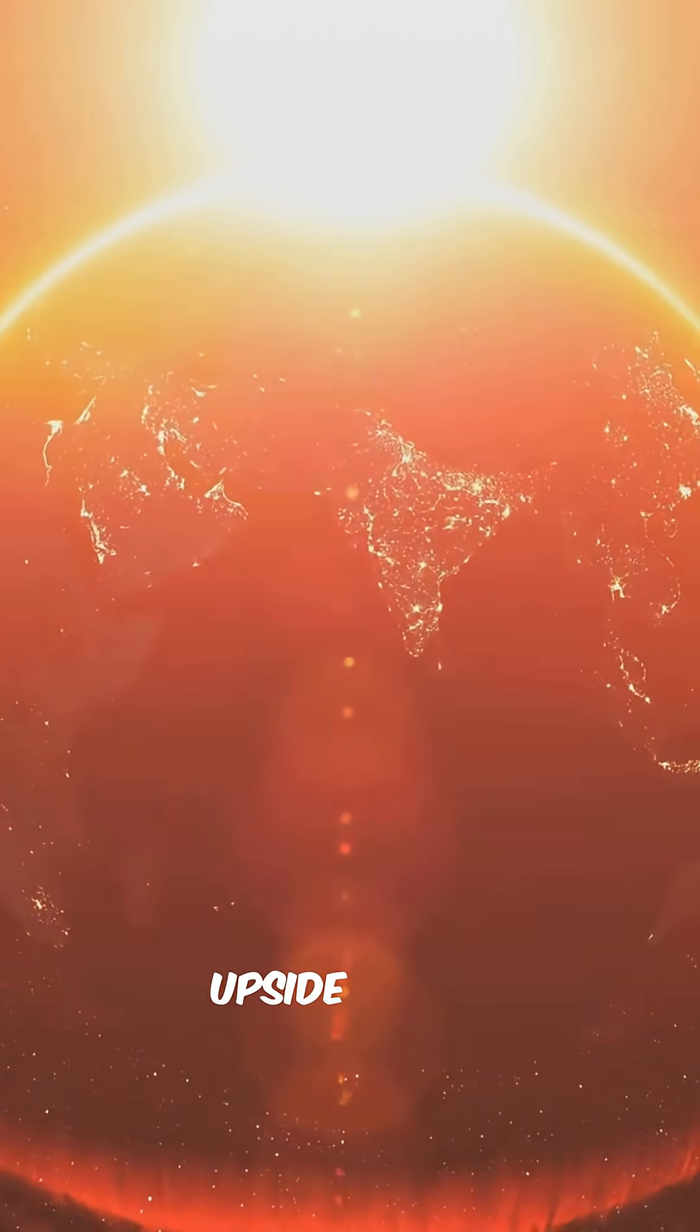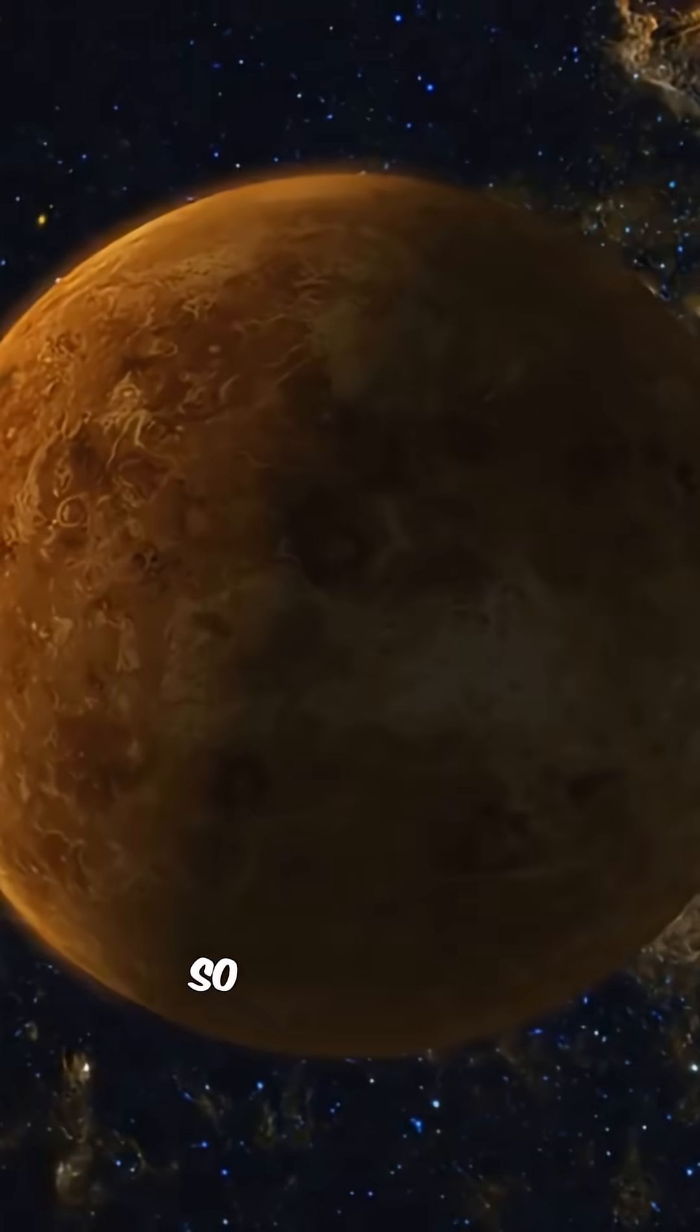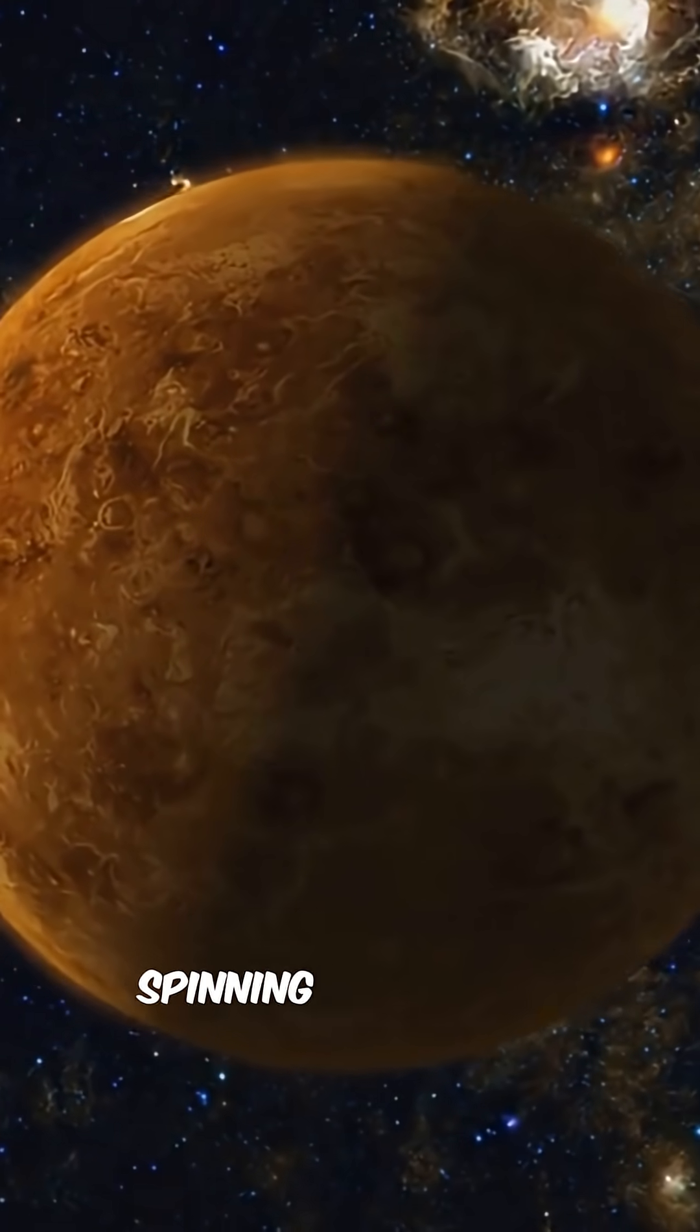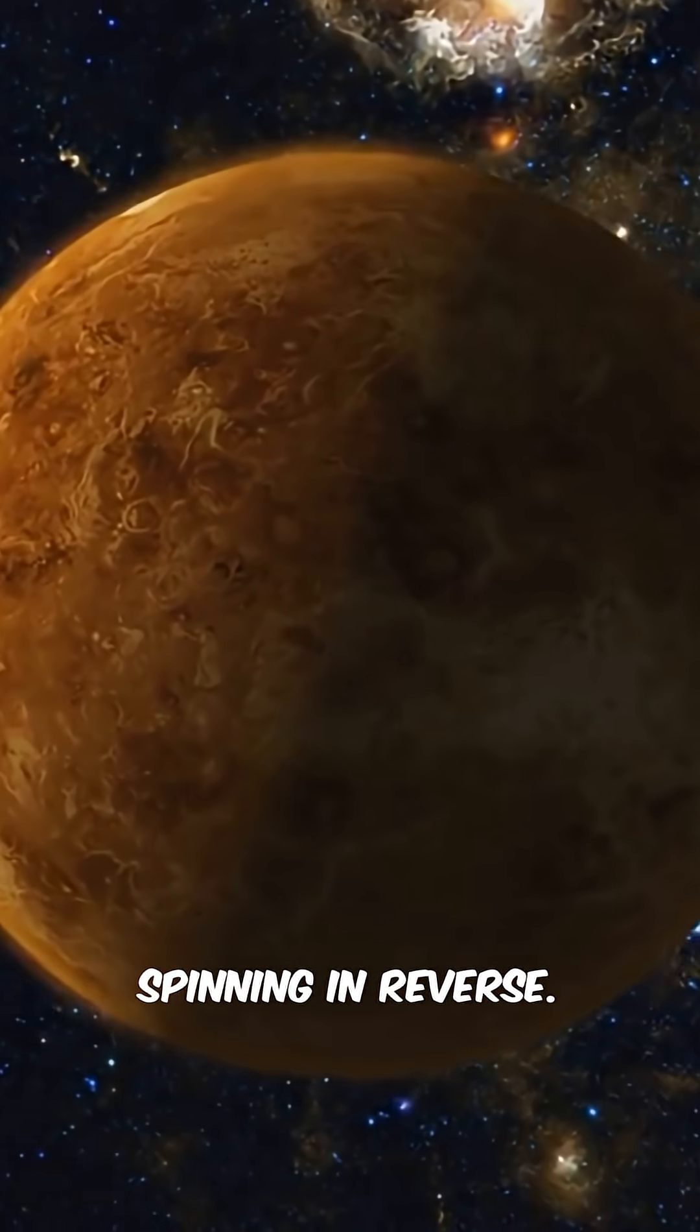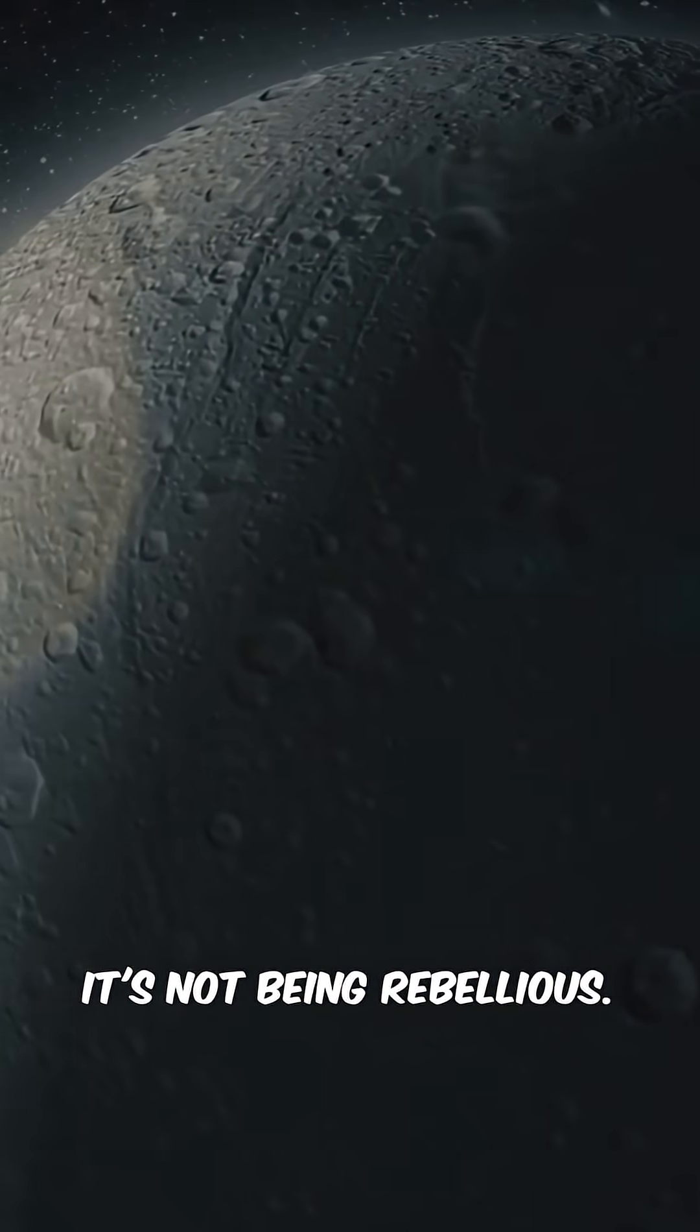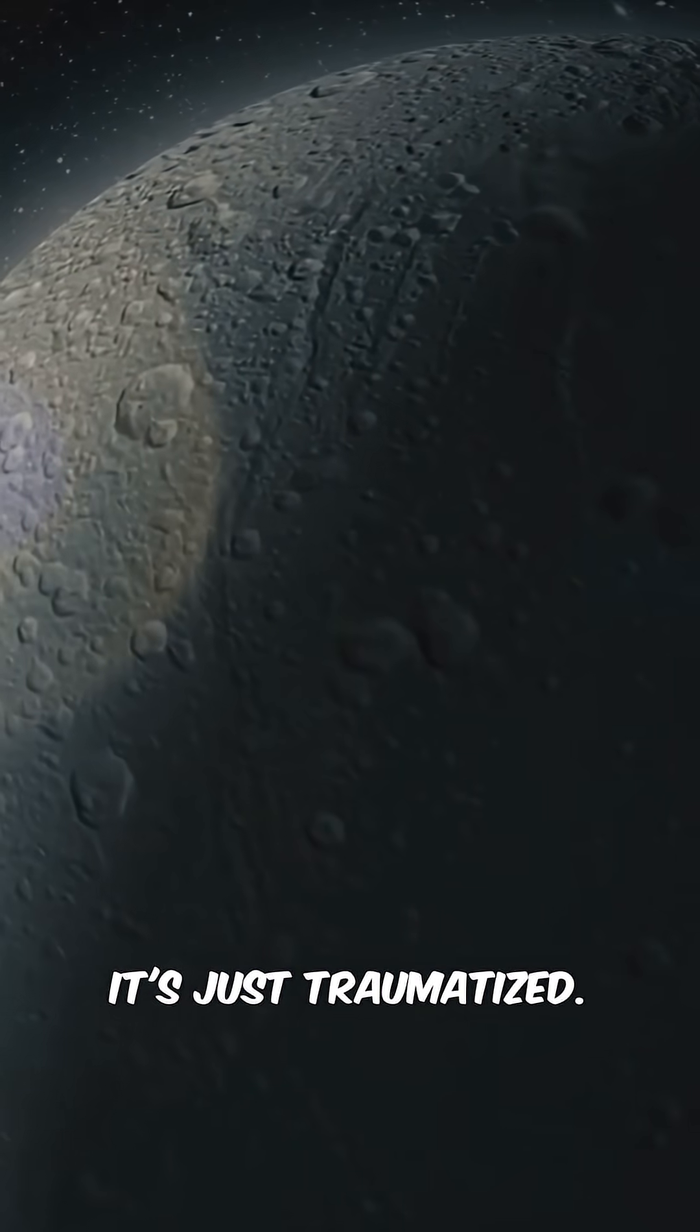That's right, Venus literally spins upside down. So from space, it looks like it's spinning in reverse. It's not being rebellious, it's just traumatized.